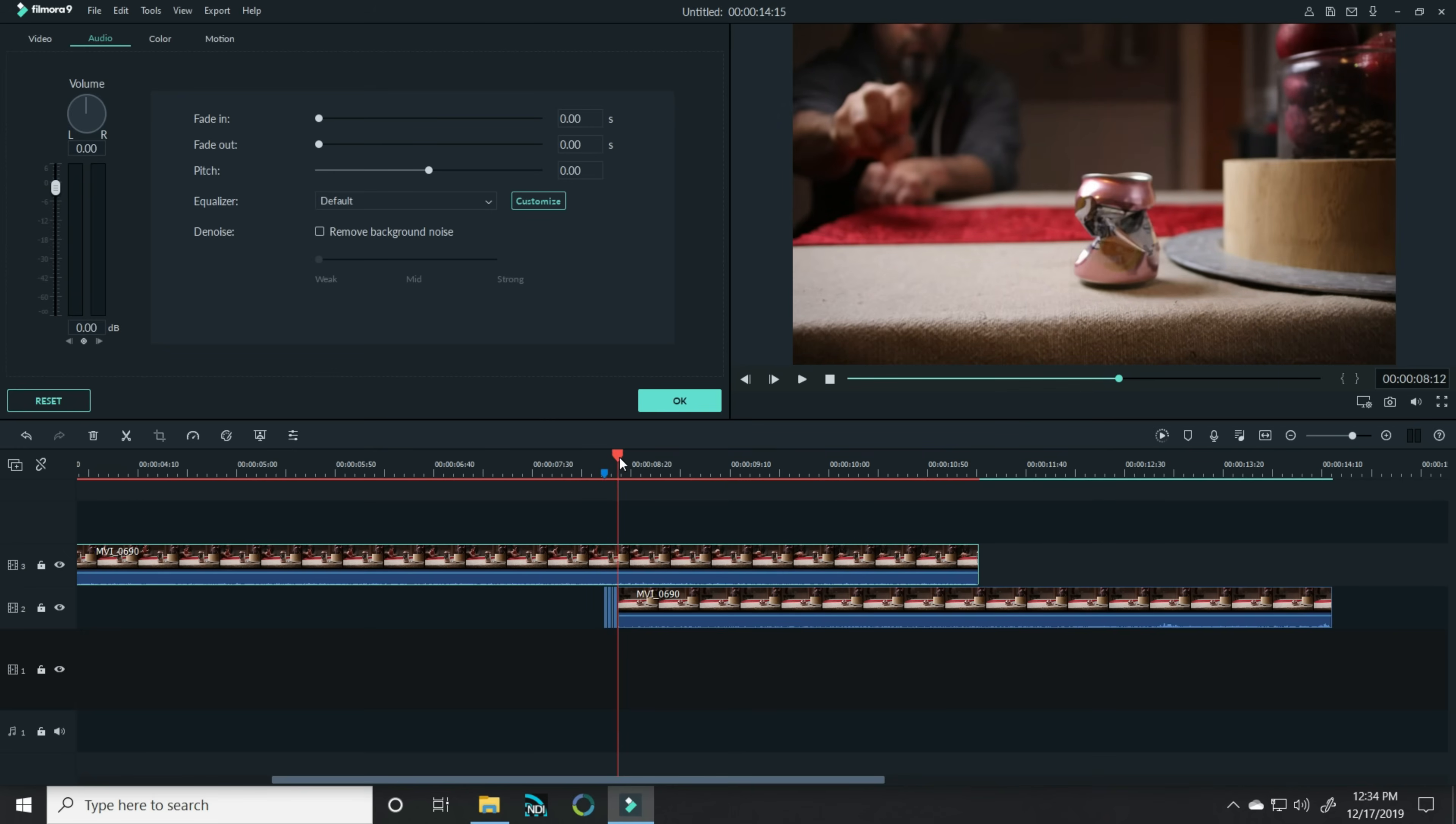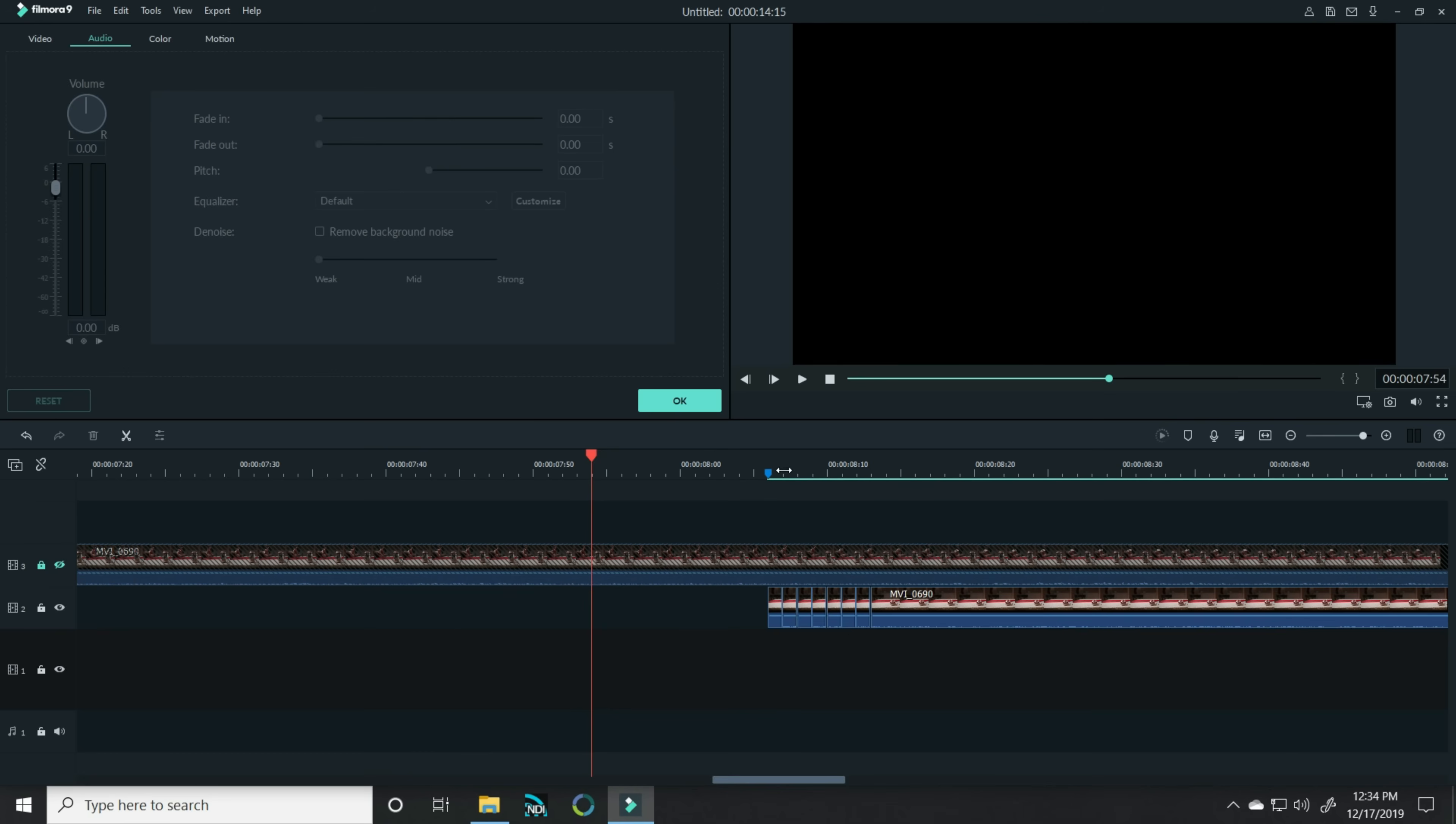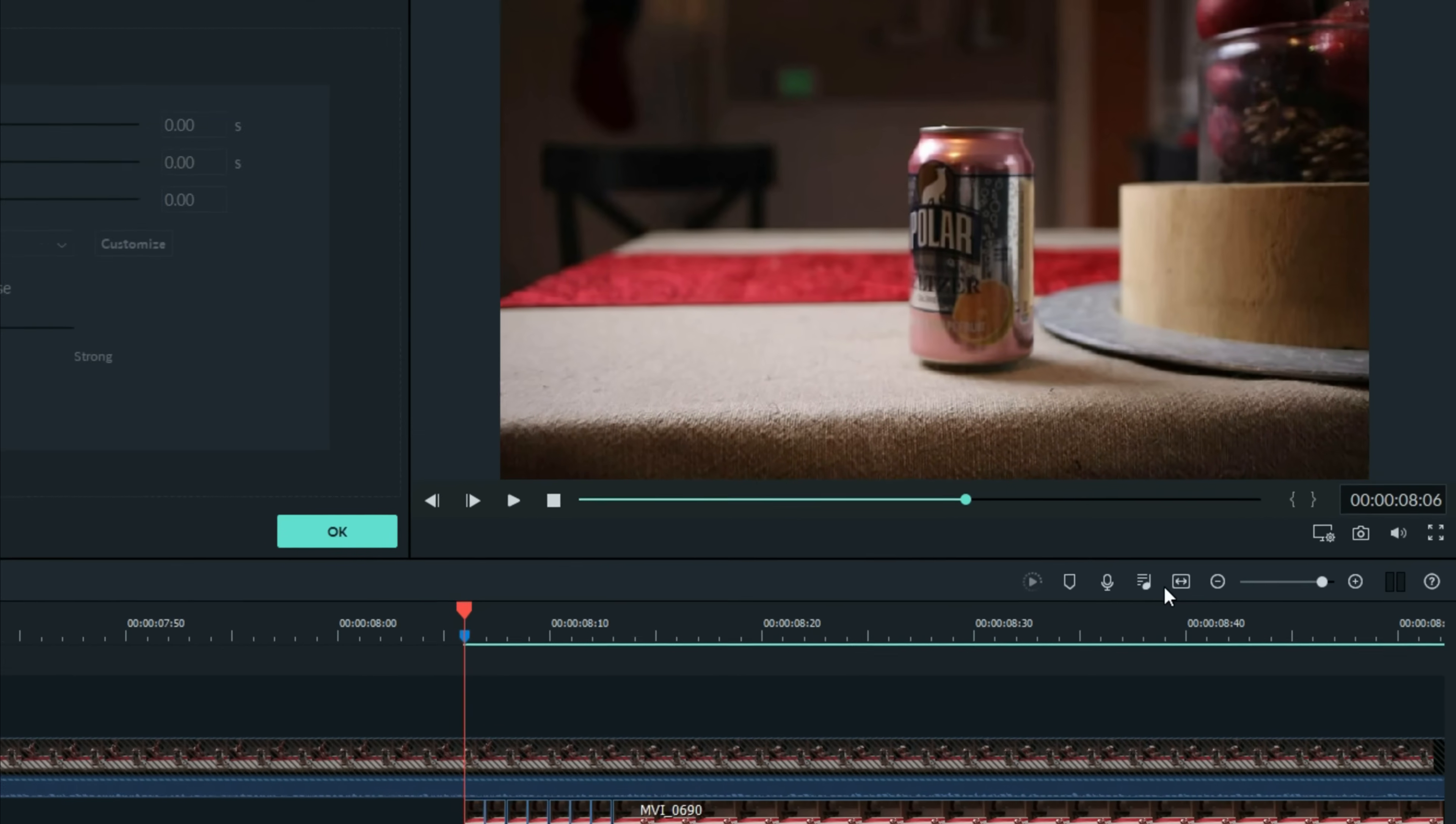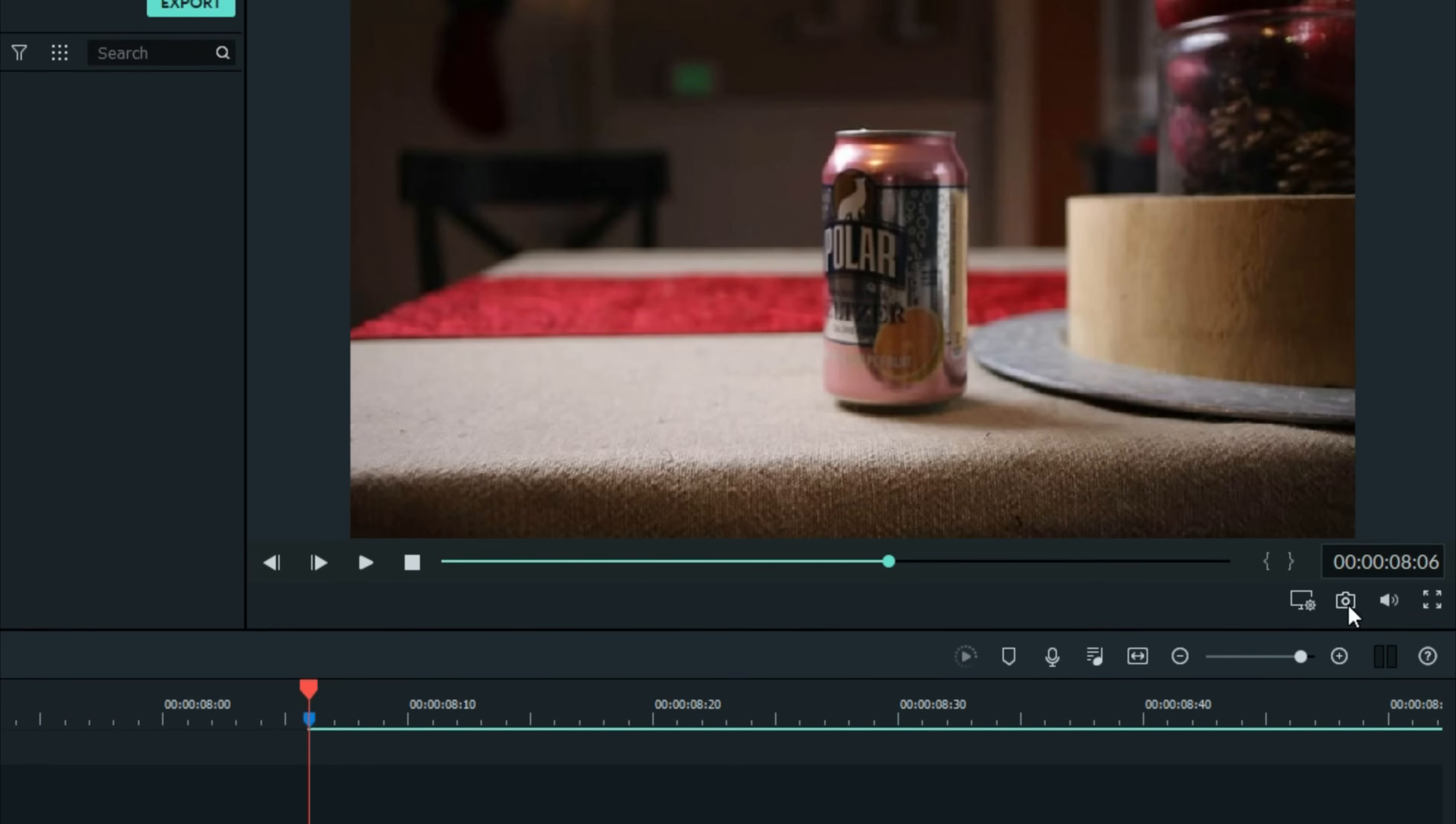One of the problems we have right here is on this section before the can crushes, it's black. The way we're going to solve that is I'm going to turn off the main footage. I'm going to come over to just this can shot, the full can shot that I have right there, and I'm going to take a snapshot of that particular segment. I can do that by just clicking on the camera icon underneath the preview window.